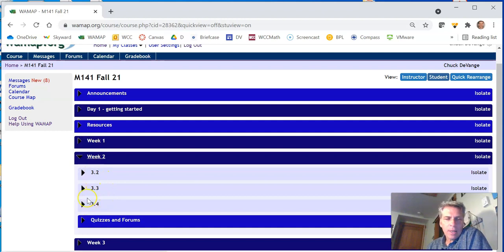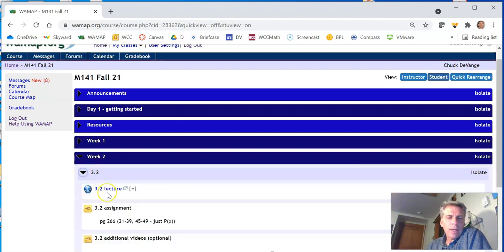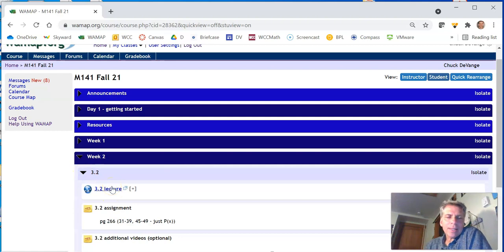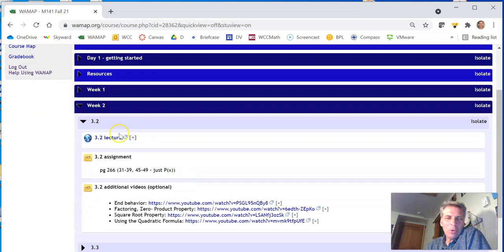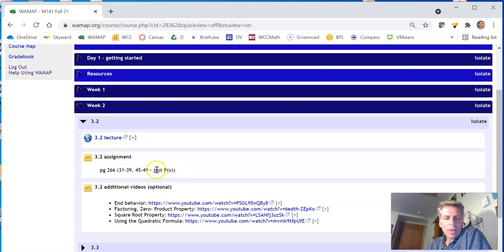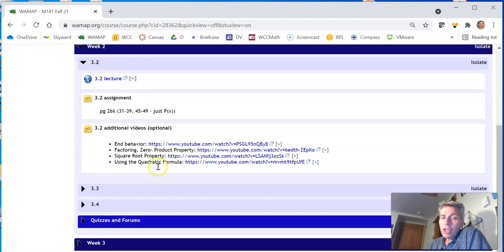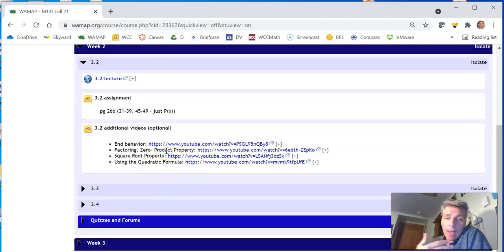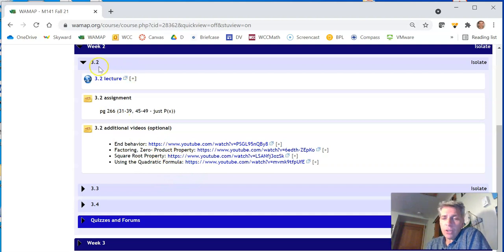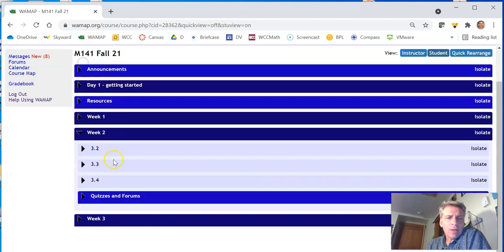These are lectures. And so 3.2, there will be a video lecture, much like this, but it'll actually, you know, we'll be doing math in it. An assignment that I'd like you to do out of the book. Some additional videos as well, in case my explanation wasn't sufficient. You just want another look at it or something like this. So these are the sections during that week you should be doing.